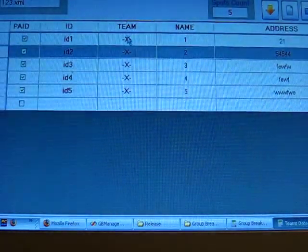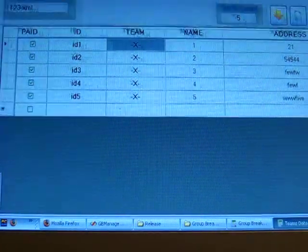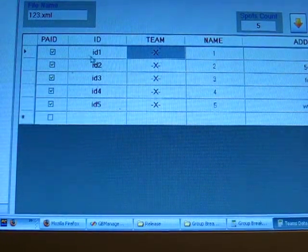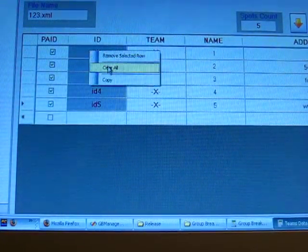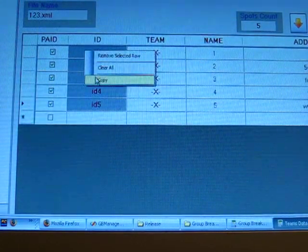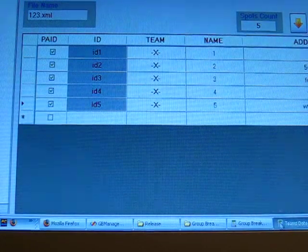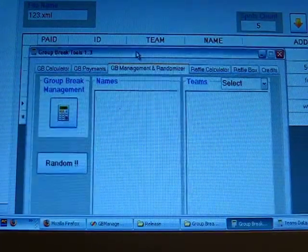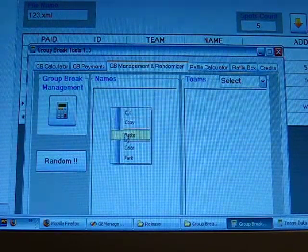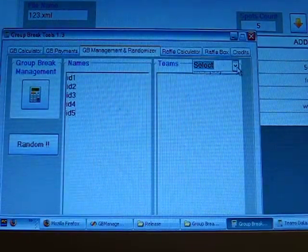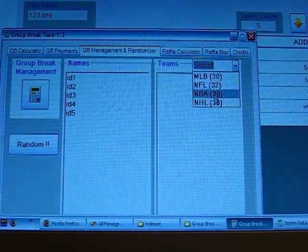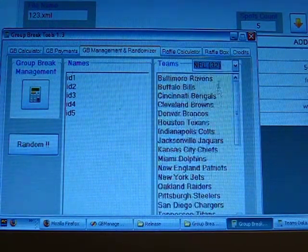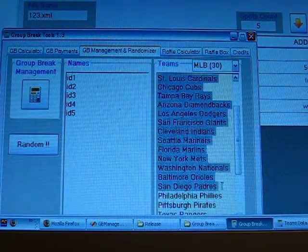When you're going to do the random drawing for your teams and your teams list is empty, just copy all the YouTube IDs, right click and choose copy, and go back to Gulbray Tools 1.3. There's the randomizer, paste the names here. Here is the newest function, you can select different types of sports, it's pre-loaded, so let's just choose MLB.